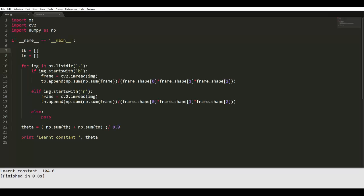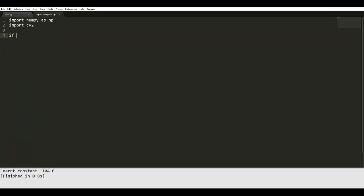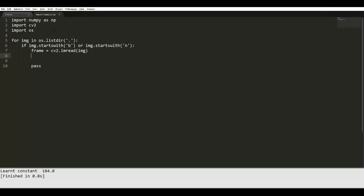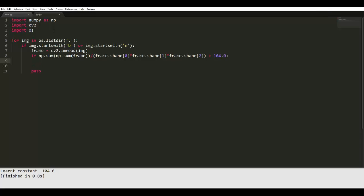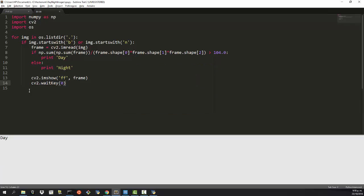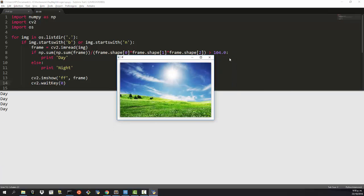Next, we create a second code block to test our learned threshold. Again we import NumPy and OpenCV, create a for loop checking images starting with 'b' or 'n', read each frame, and use an if/else statement to detect whether the mean pixel of the image is above or below the threshold. Based on that, we print 'day' or 'night'. We display each image using cv2 for Python, and as you can see, we correctly get day, day, day, and then the night images. That's it.